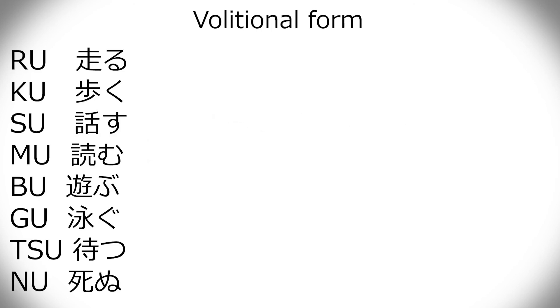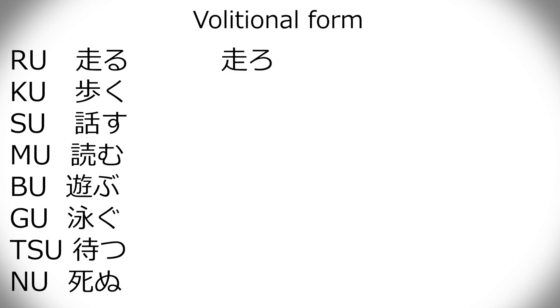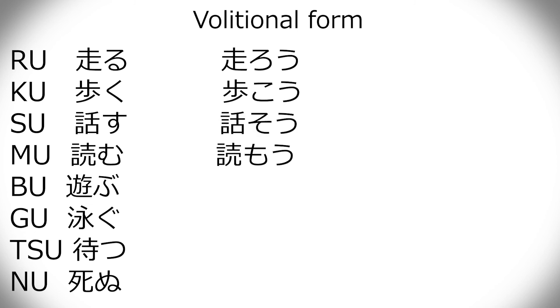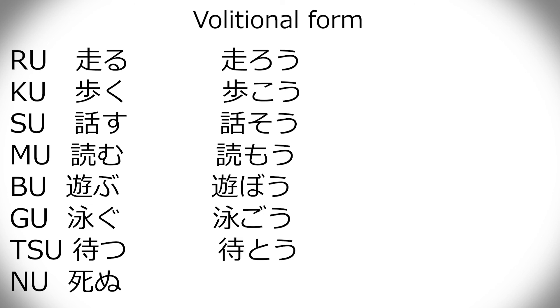Volitional form is a little bit, it still goes to the o, but it's a little different than the regular taberu, because you don't just add yo, you have to change it into an o. So, here, you change the ending hiragana into o form, and then just add another u to make it kind of longer. So, hashiru. Hashiro. Hashiro. Aruko. Hanaso. Yomo. Asobo. Oyogo. Mato. And shino.